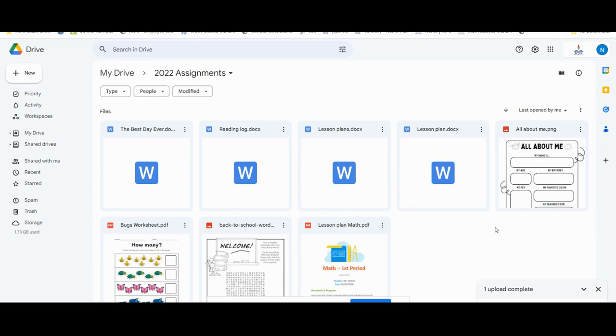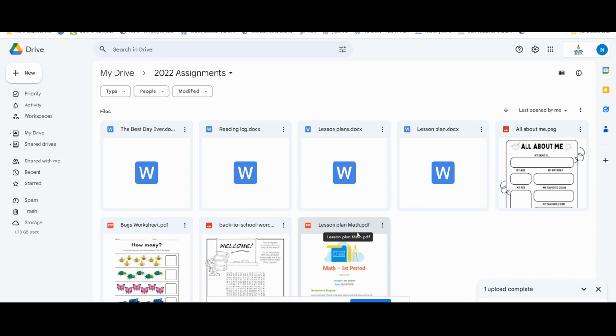As the files are uploaded into our Google Drive, you will see that they are uploaded in the exact file format that they are originally created in, such as PDF or Word.